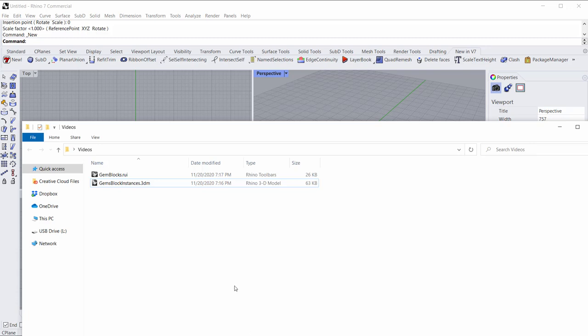Hey there, I'm Travis Cereo with Robert McNeil and Associates, and I wanted to spend a few minutes with you to show you how to build a ring really quickly in Rhino 7 using the new Sub-D functionality.